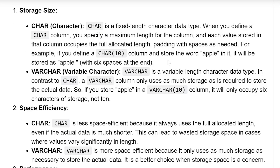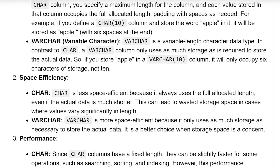Varchar (variable character): Varchar is a variable-length character datatype. In contrast to char, a varchar column only uses as much storage as is required to store the actual data. So if you store 'apple' in a varchar(10) column, it would occupy five characters of storage, not ten.